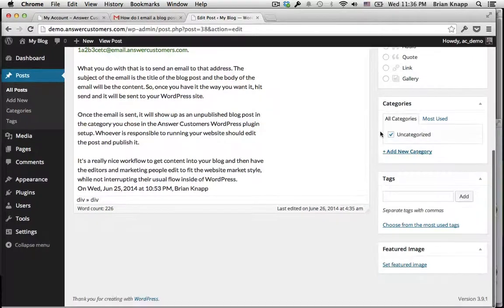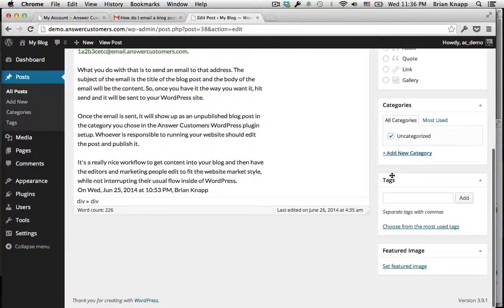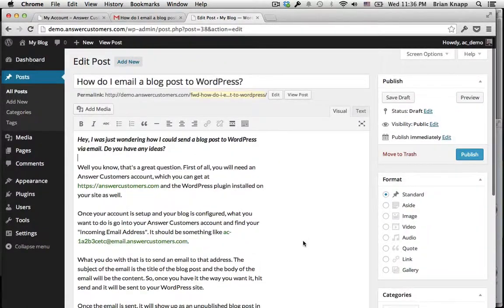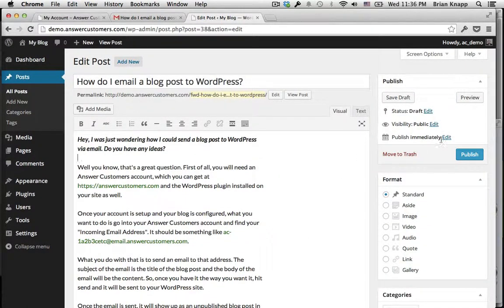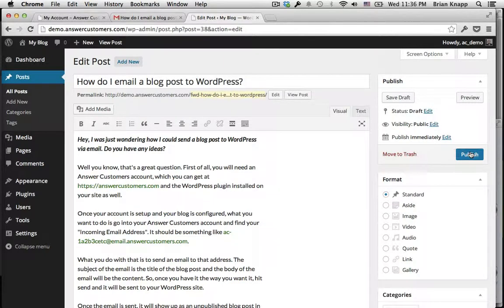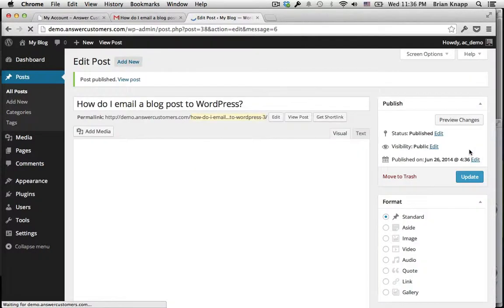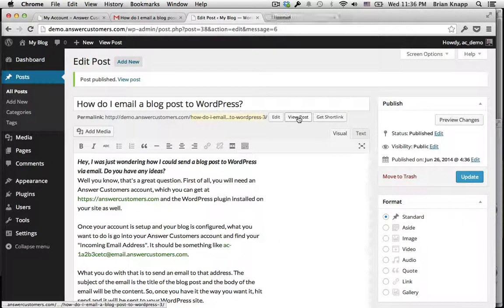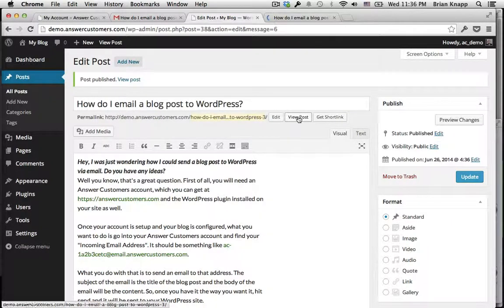You could set a category, you could add tags, you could do SEO stuff, all the normal WordPress things. We're just going to go ahead and publish and view post.